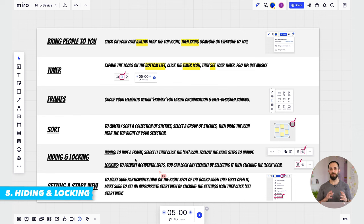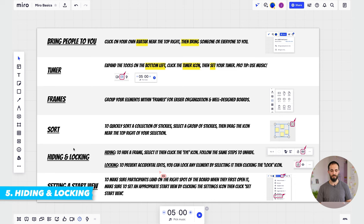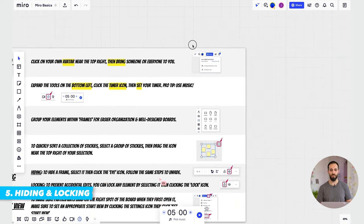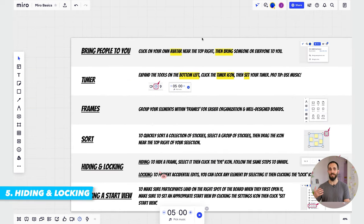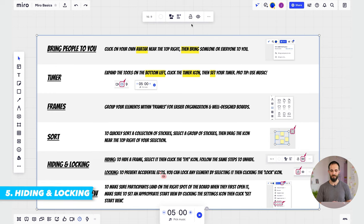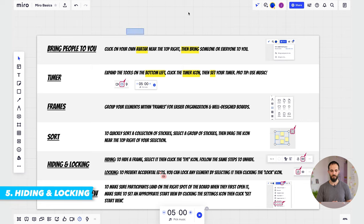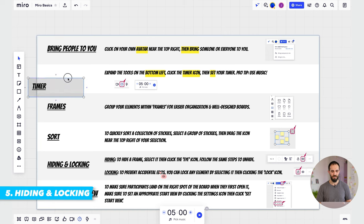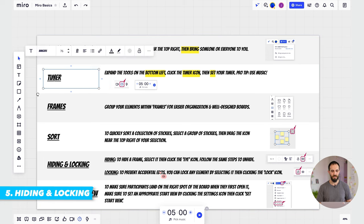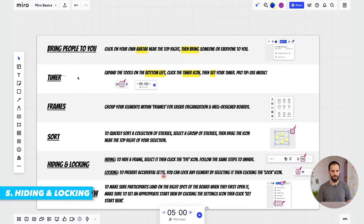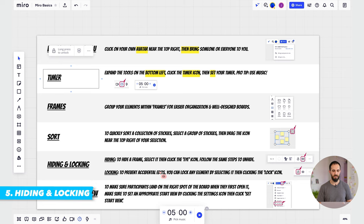The locking feature prevents accidental edits on the board from your participants. For any part you don't want people to edit — maybe the instructions or certain parts that shouldn't be moved — select the frame and click the lock icon. Then if anyone tries to grab it and move it, nothing will happen. You can even lock text so it doesn't move around accidentally. Click the text, click the lock icon, and then you can no longer click and drag on it. To unlock it, simply click on it and keep pressing, and that will unlock it.